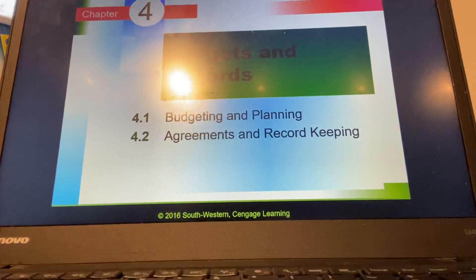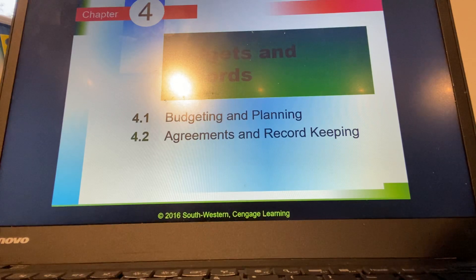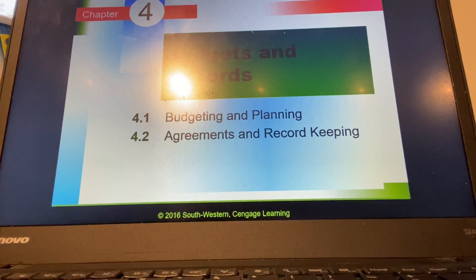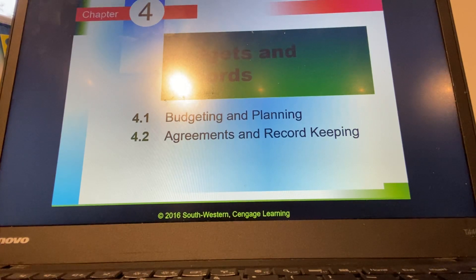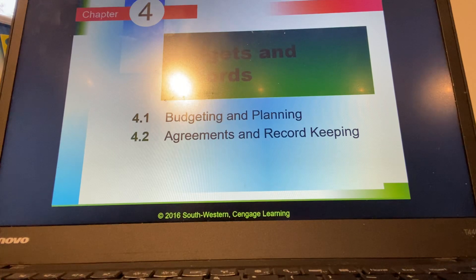Good morning, everyone. We are going to start Chapter 4, Budgets and Records. In this video, I'm just going to go over 4.1, which is budgeting and planning. You're going to get lots of opportunities to work on some of these budgets.